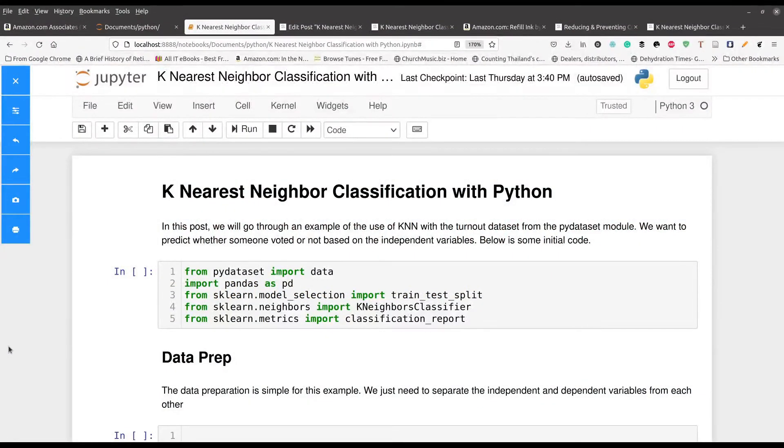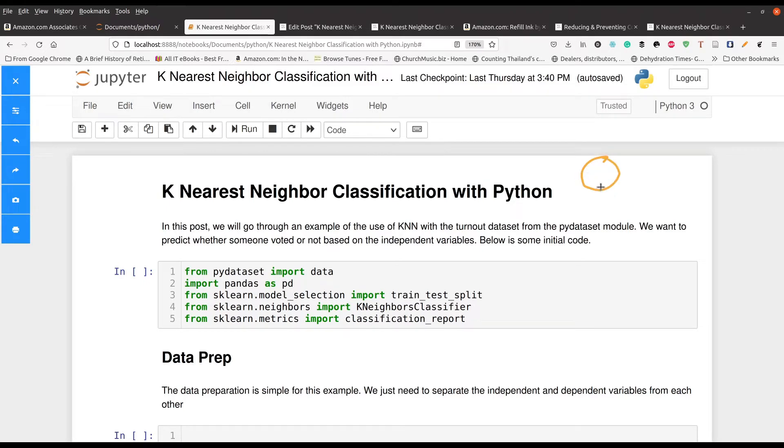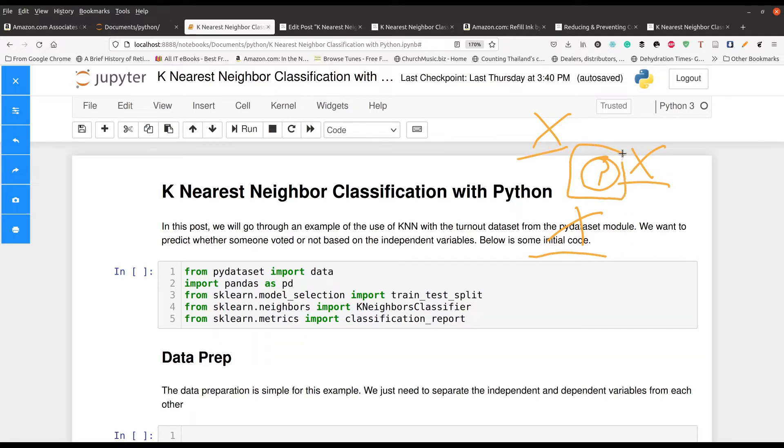With k nearest neighbors you are trying to predict an unknown observation based on the observations that are around it. This is mapped in a multi-dimensional space. So let's just say I have this guy here. I don't know what he is. I'm curious. Put a question mark inside there. But I know this guy, I know this guy, and I know this guy. So by knowing the classification for the neighbors around him I can infer what he is also.